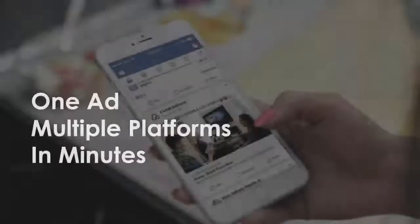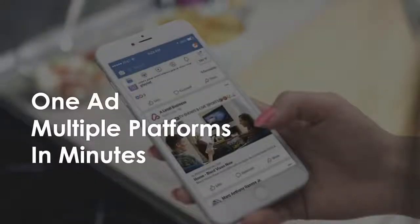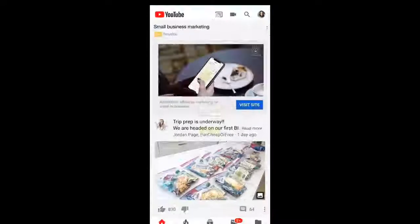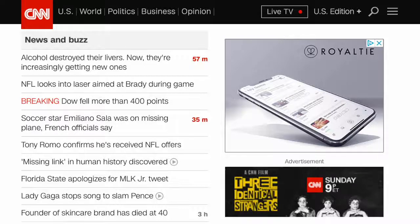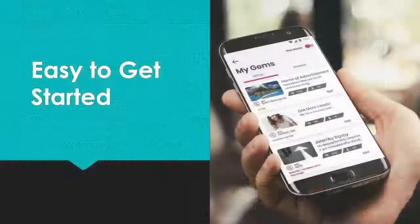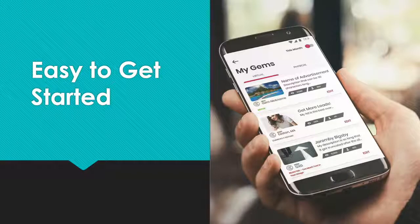Royalty gives small business owners the ability to create one ad that appears on multiple platforms like Facebook, YouTube, Google, Instagram, CNN, and many more, without ever creating your own ad accounts or having to research each platform's ad specifications and policies. All of that is done automatically when you set up your one universal ad in our system.